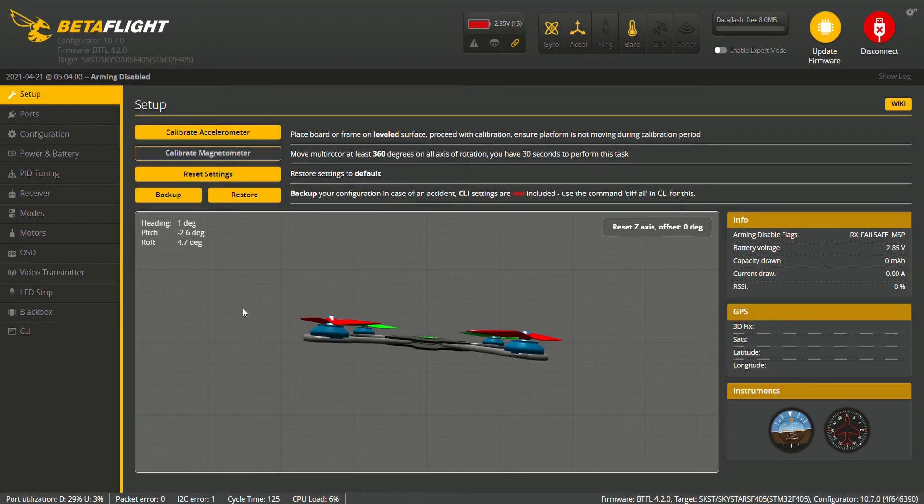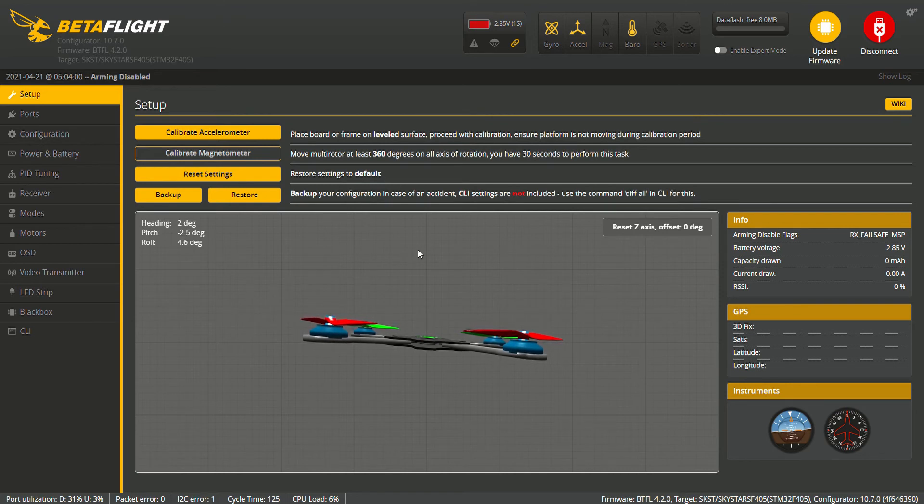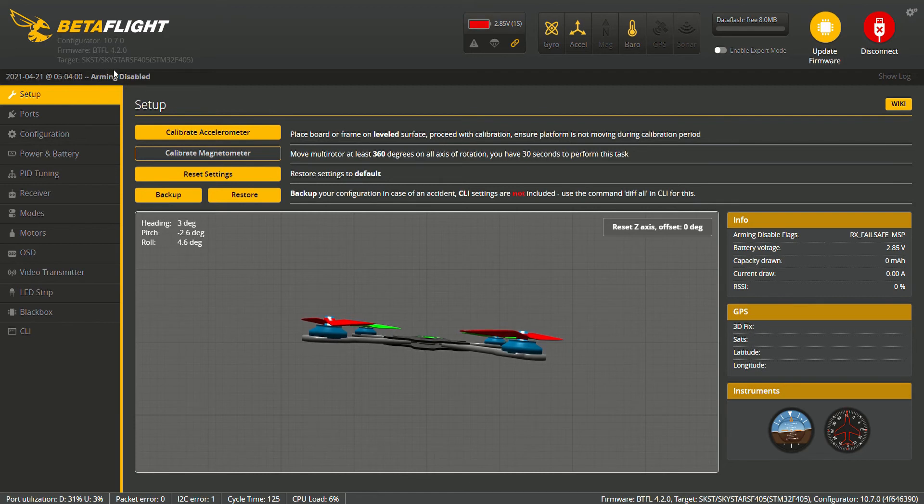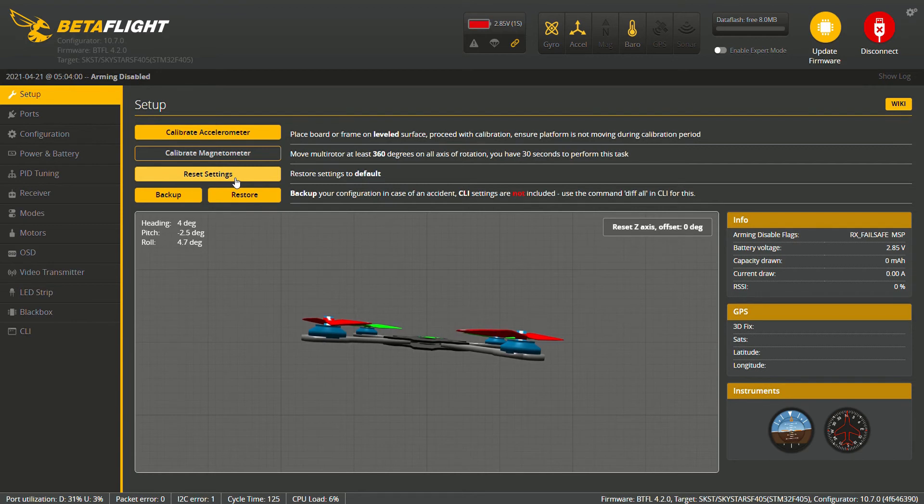So first things first, before I start messing with anything, I'm going to go ahead and update the flight controller. So we have it plugged in and most of the times you can easily tell what you want your update to be to because if you go to your target, we have SKST forward slash Sky Stars F405 and then in parentheses we have our STM32 F405. With that being said I'm going to just simply take a quick picture of that on my phone for a reminder.